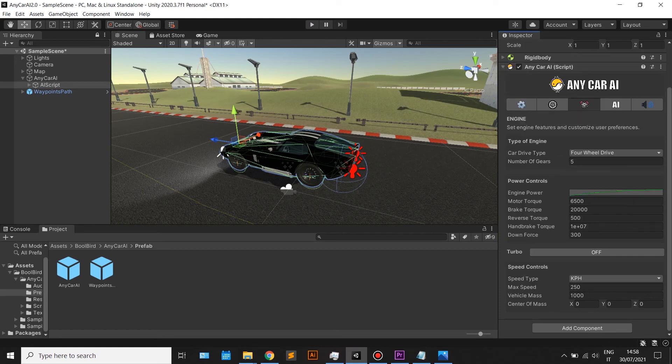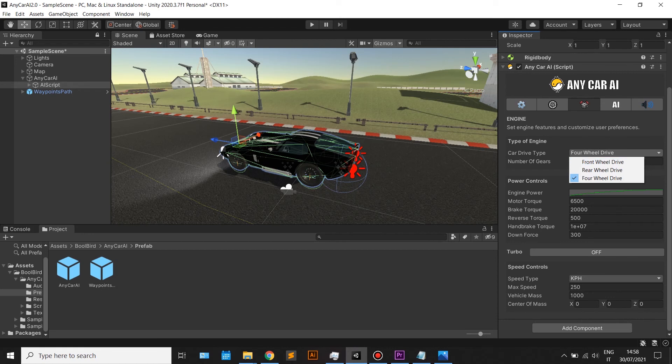On the engine tab, you will find options for wheels drive, number of gear, motor torque, brake torque and much more.